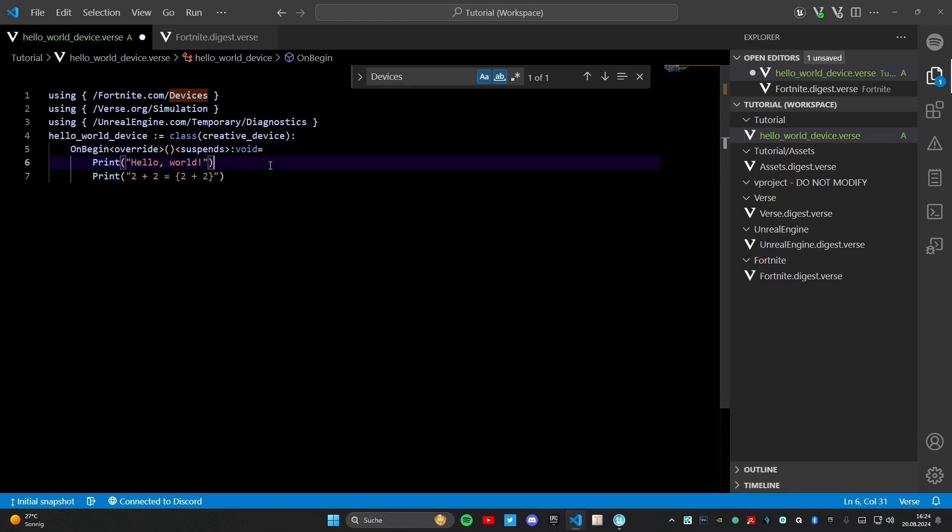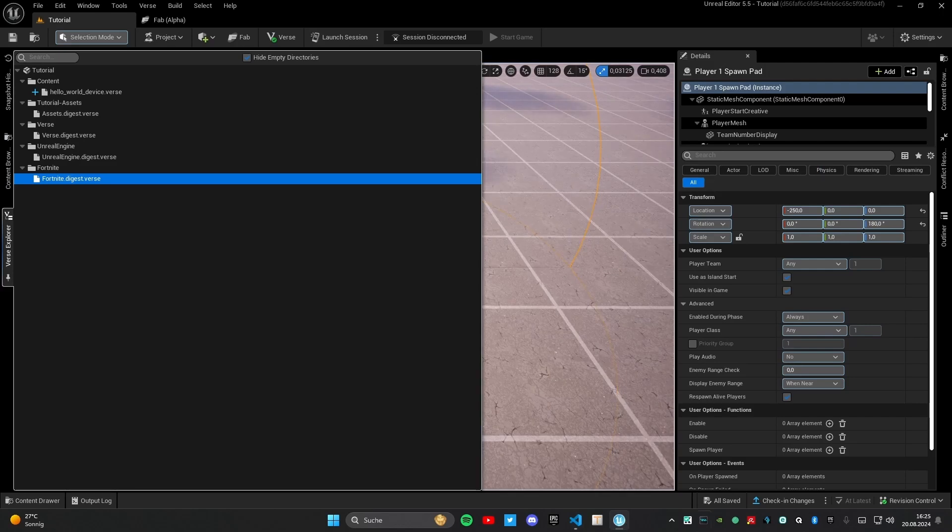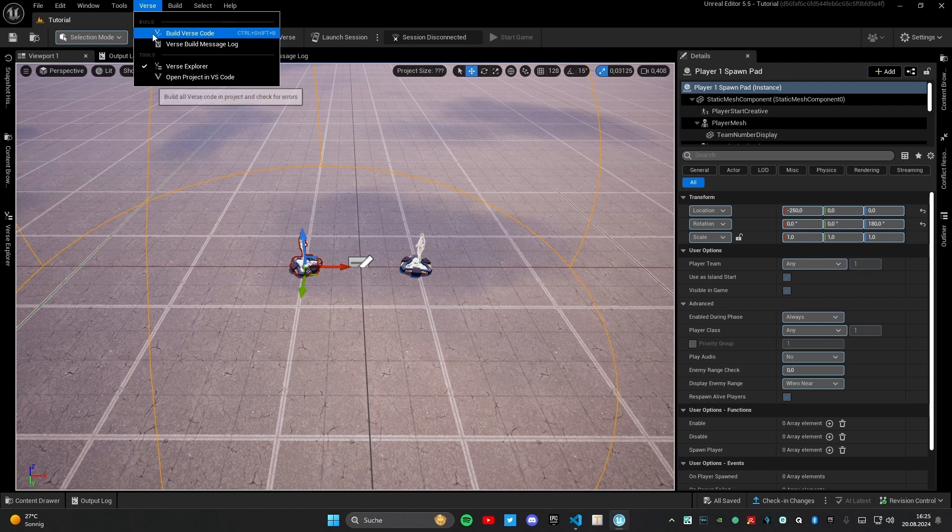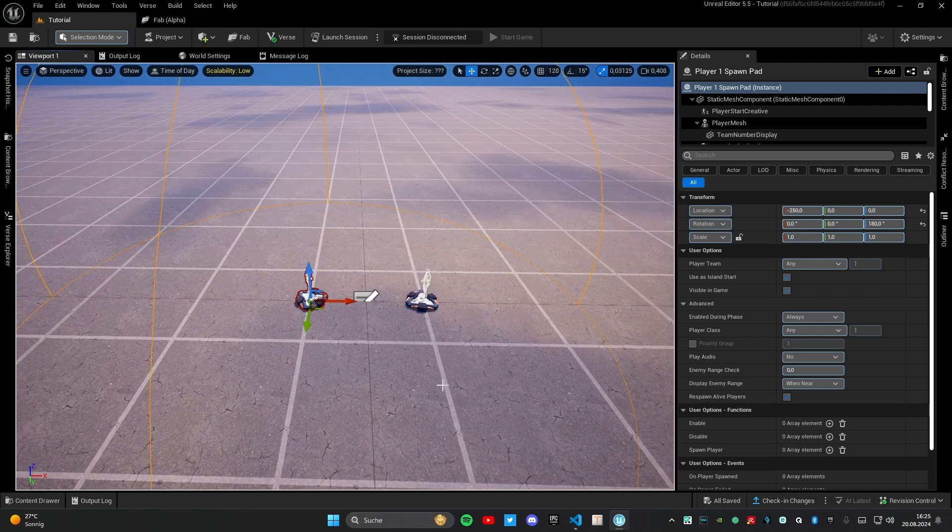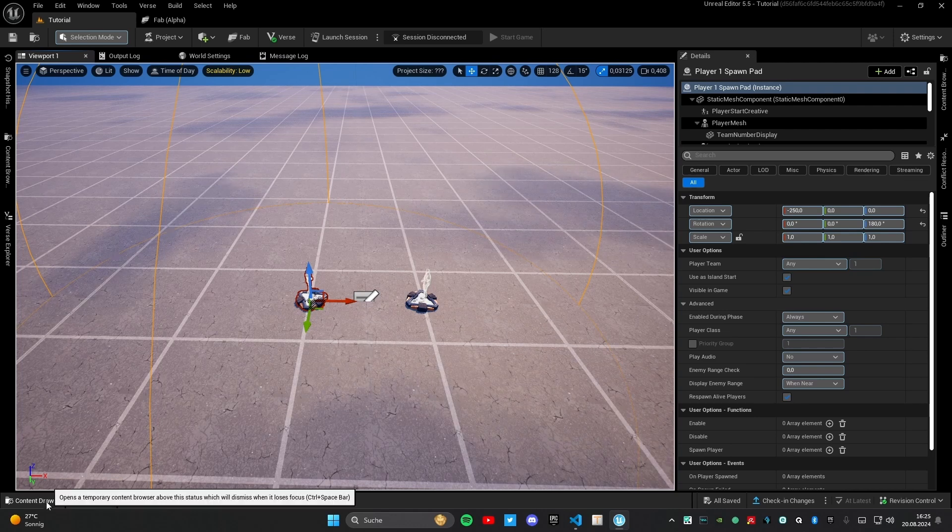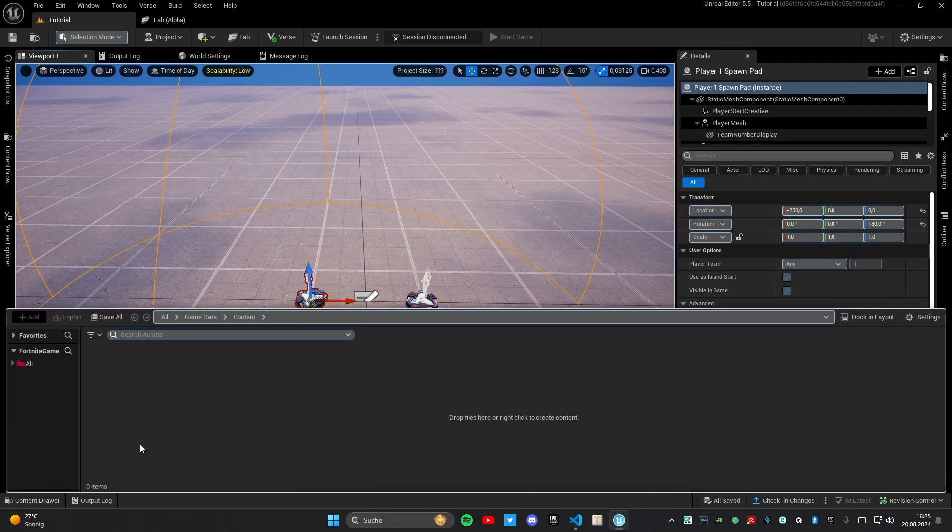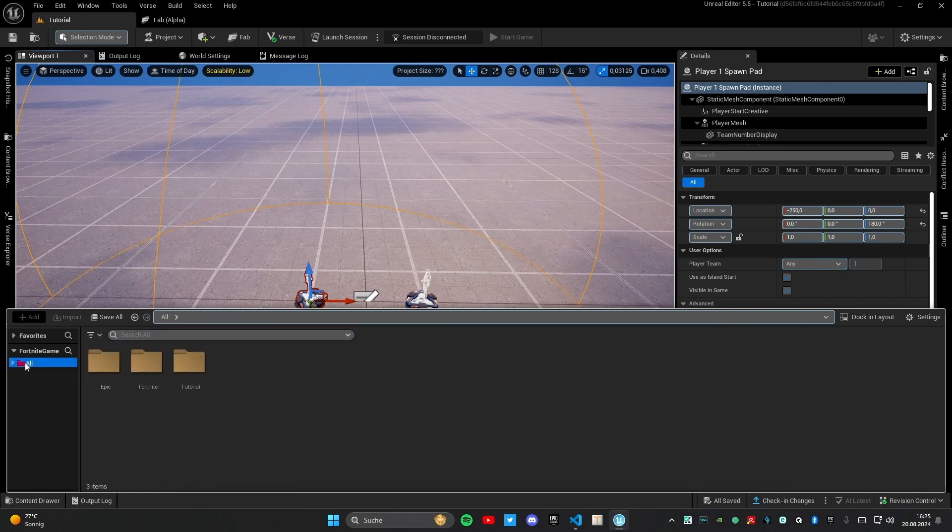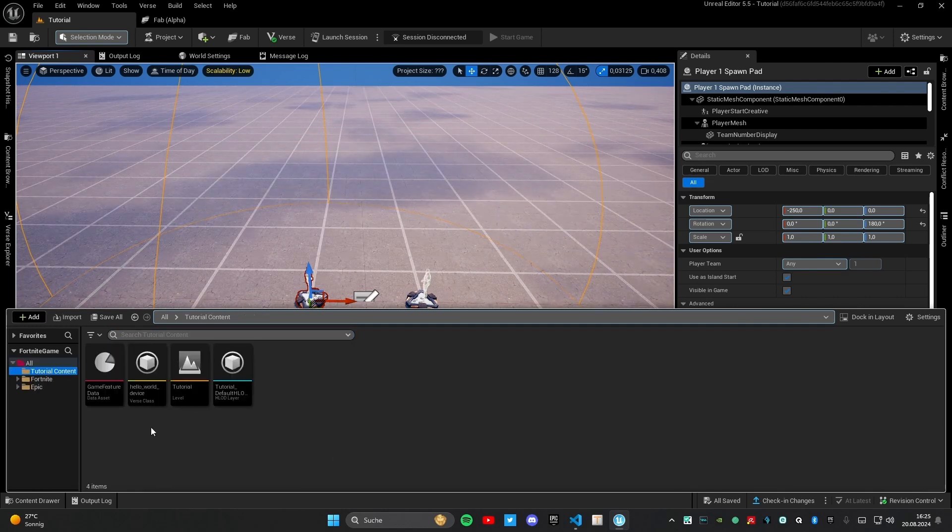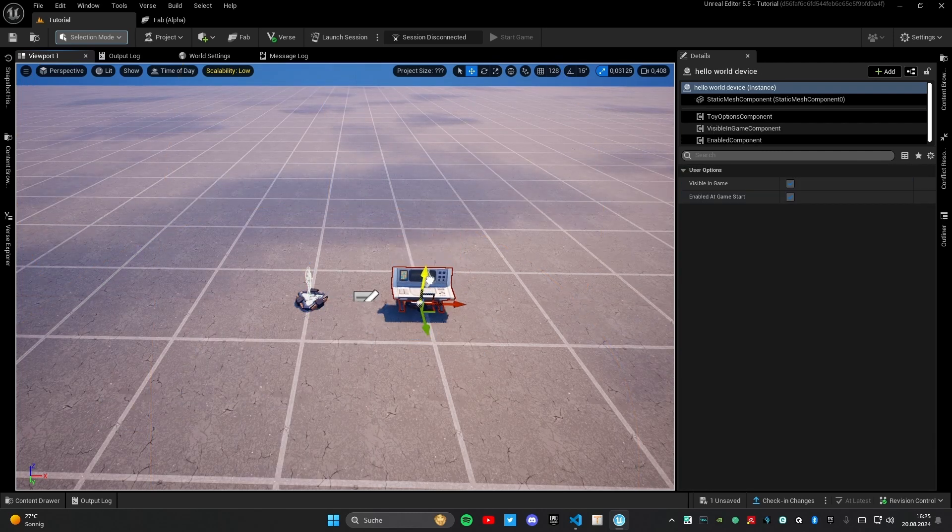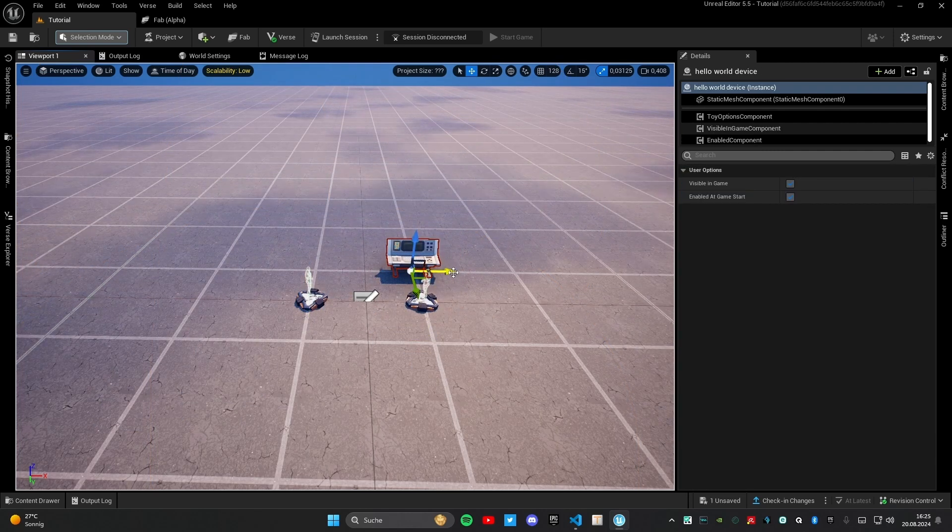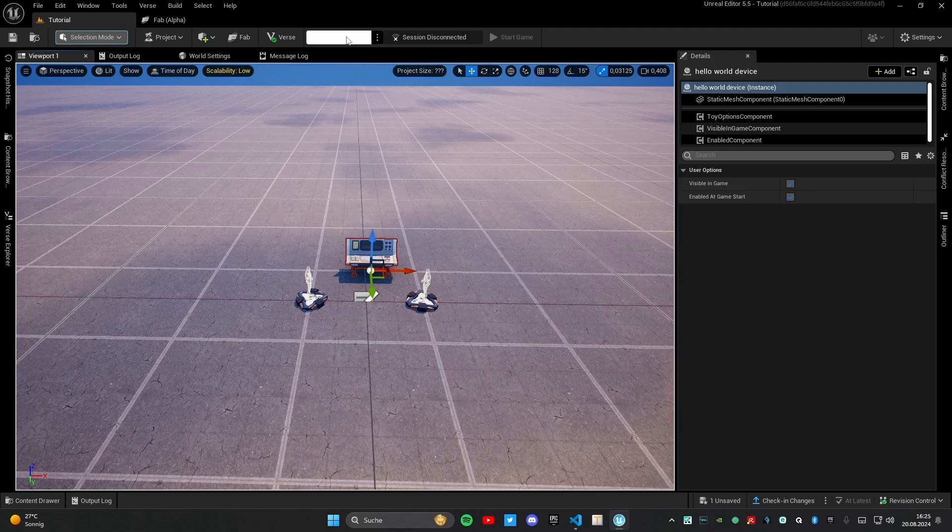That's a print. Print means it can print something in your game. Right now, I only want to show you what print does. I will launch the game. For that, I go back to UEFN. Then I will go up here to this build verse code. And then it's shortly loaded because the code is not as big. The next step is that we want to put our device that we coded into our game. We need to click on all, then on tutorial content, and then on verse device. In this case, the verse device is hello world device. I will drag it here and then I will launch a session.